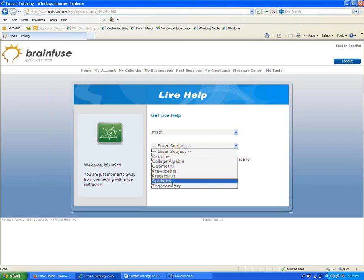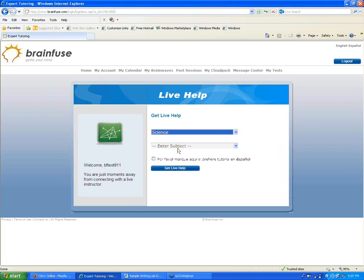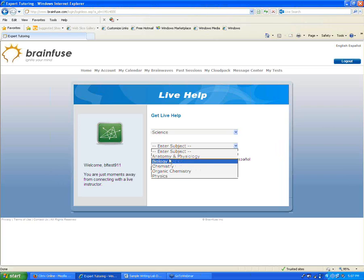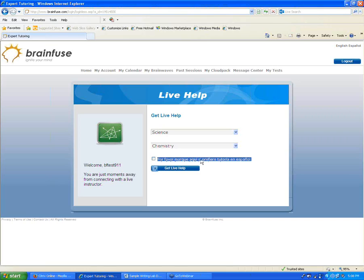Within Math, we have a number of subjects up through Calculus and Statistics. We also have Nursing subjects, and Science subjects including Anatomy, Biology, Chemistry, Organic Chemistry, and Physics. The student just chooses the one they'd like, clicks Get Live Help, and connects with one of our live tutors who can help with a question or go over a topic. You can also click here to get a Spanish-speaking tutor. We'll look at a live session at the very end after going through all the services first.